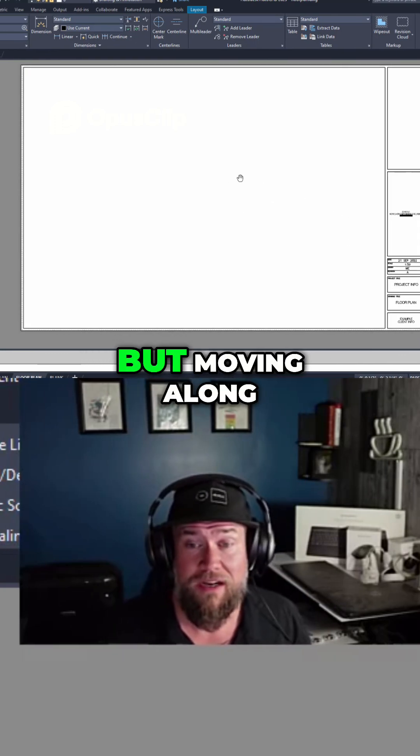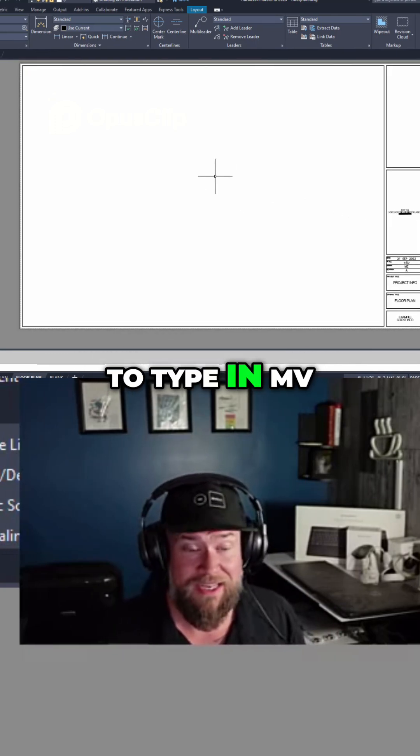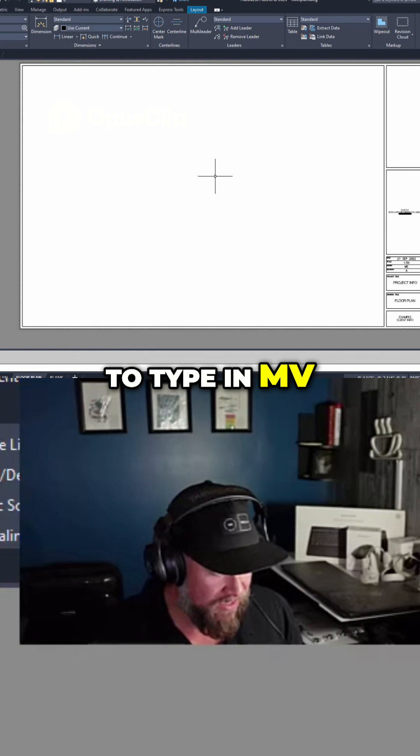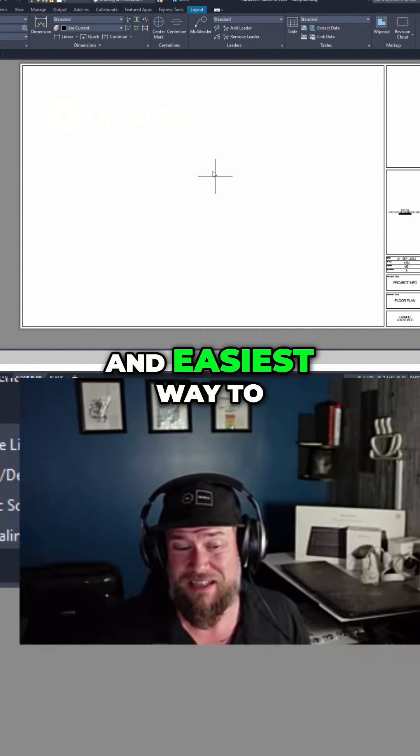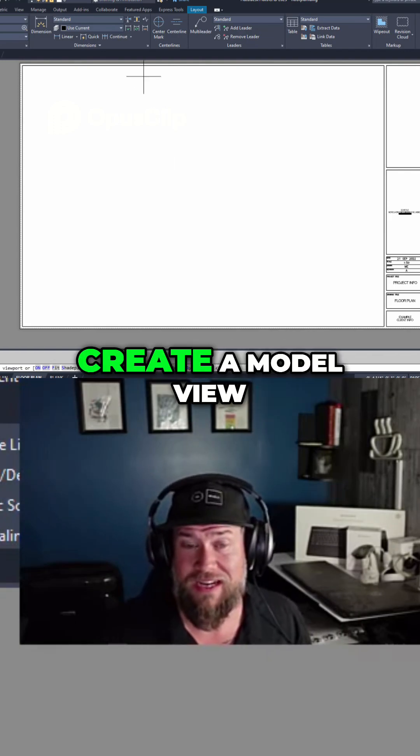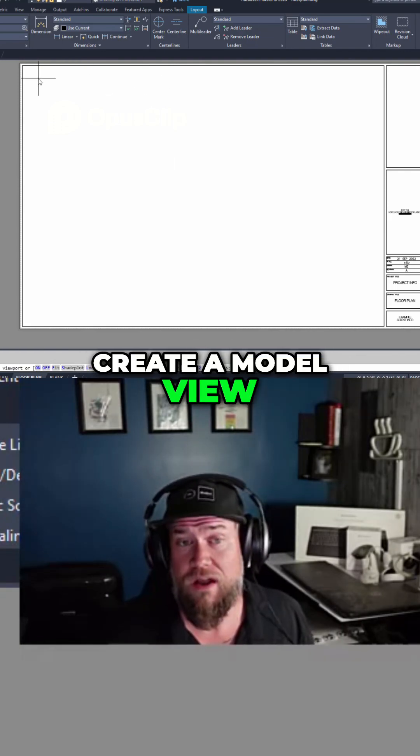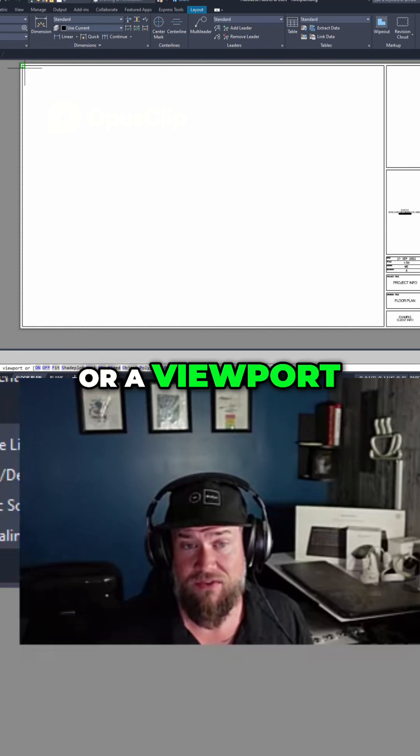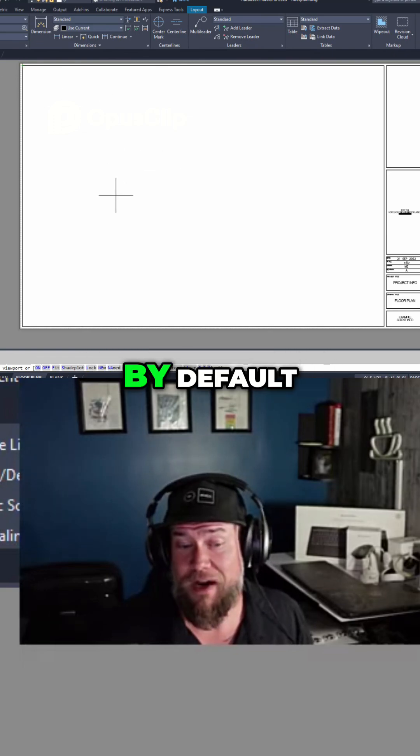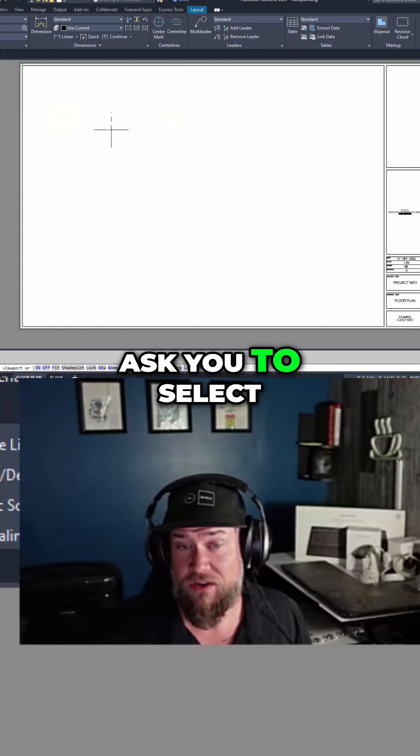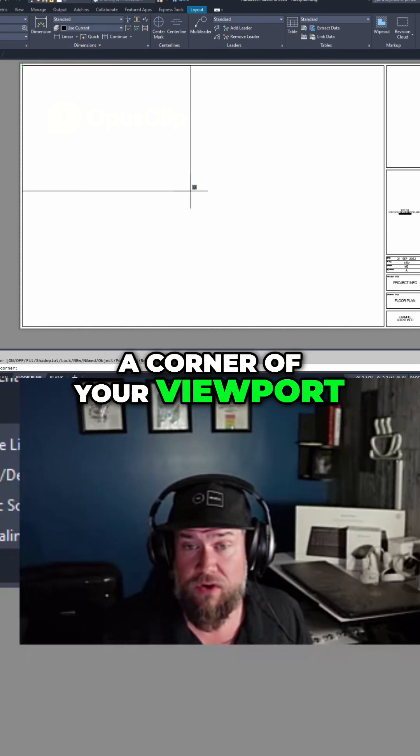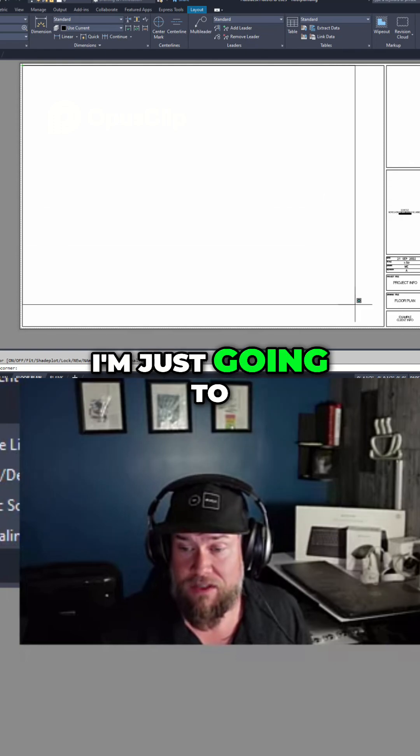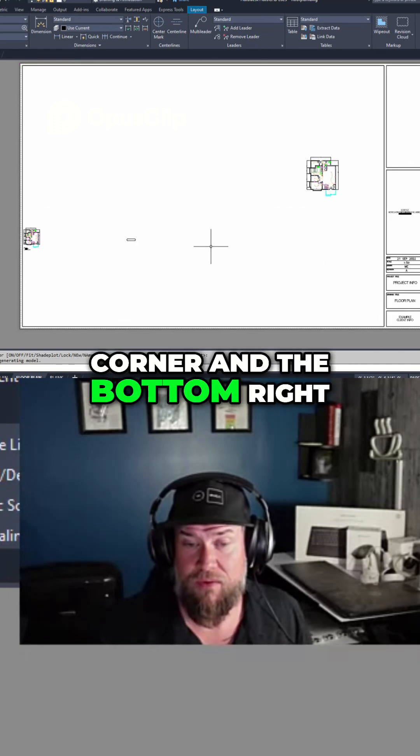But moving along, you're going to want to type in MV. That is the shortest and easiest way to create a model view or a viewport. Now it's going to, by default, ask you to select a corner of your viewport. I'm just going to click the top left corner and the bottom right.